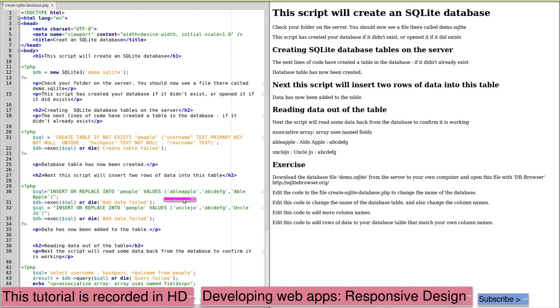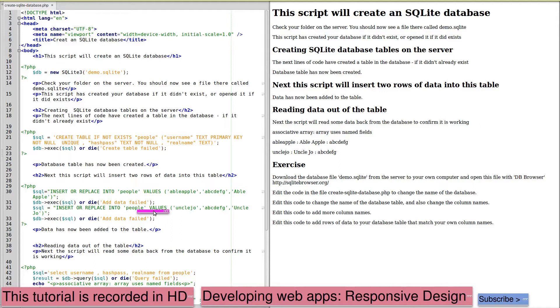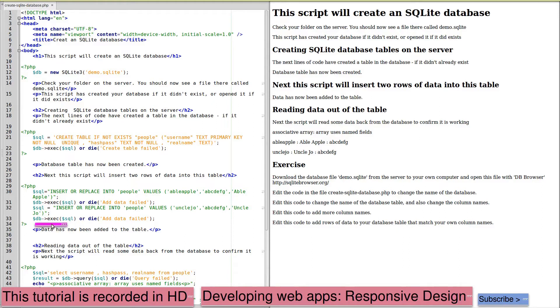The values are text strings that correspond to the same order that we created the columns. So we haven't specified the columns here. We've just provided an item for each column in the same order. Again, the statement will be executed and will die if it cannot achieve this. This is followed by a second row of data being inserted into our table with the values, again, text strings, which will be inserted at this point. This data has now been added to the table.